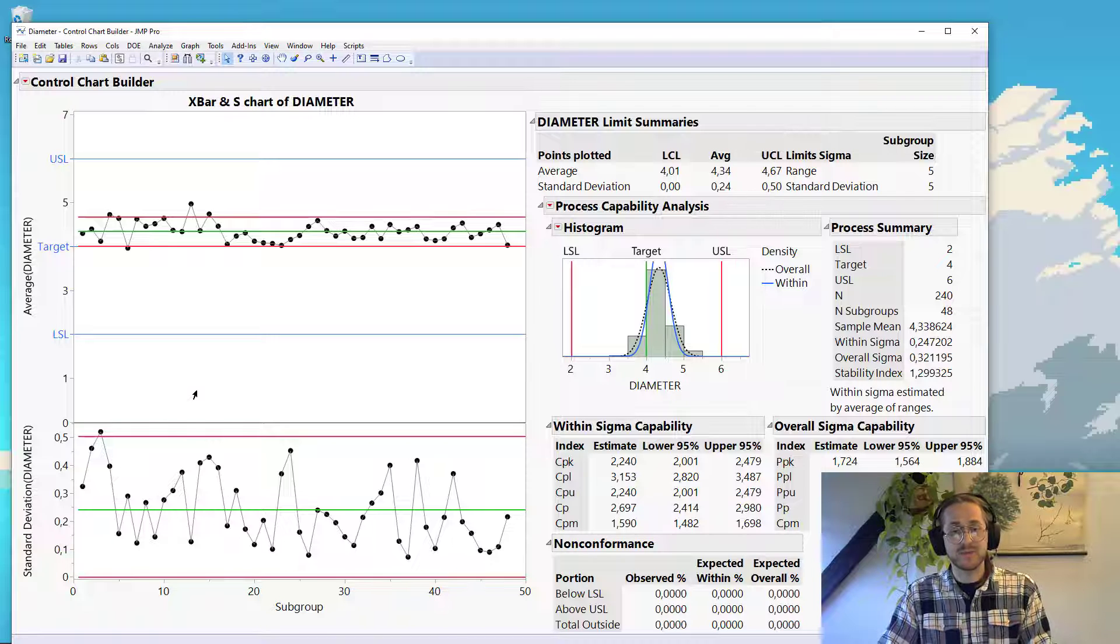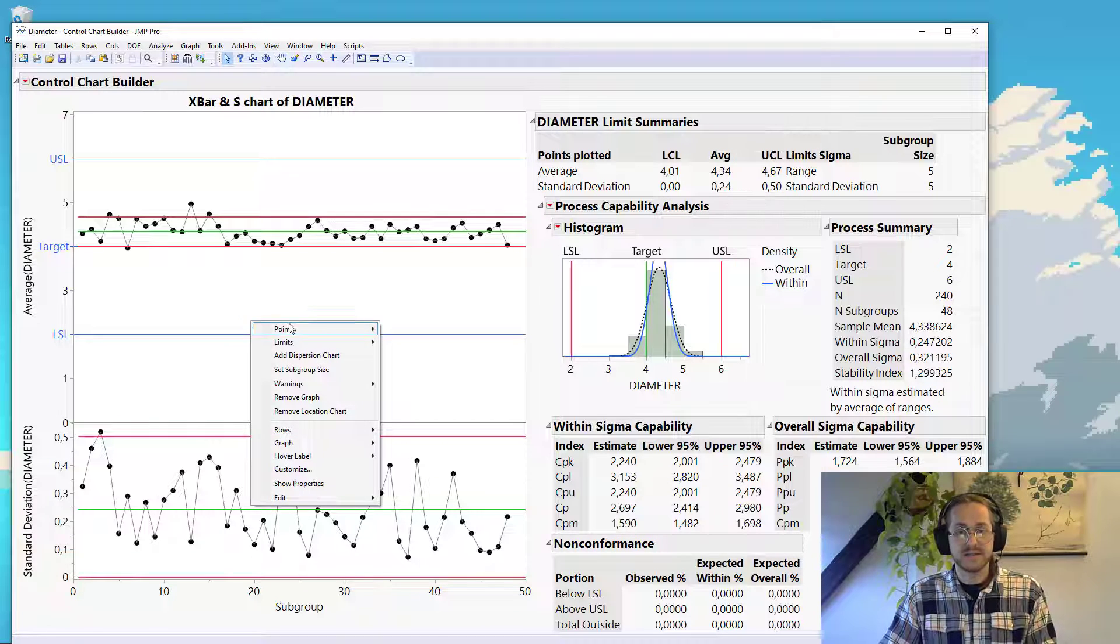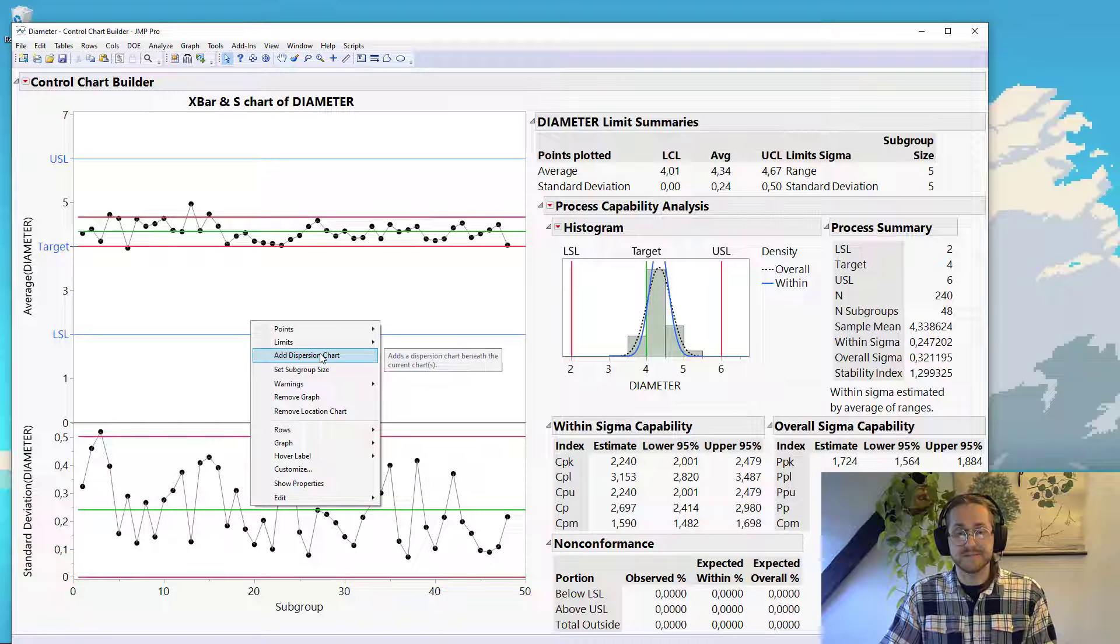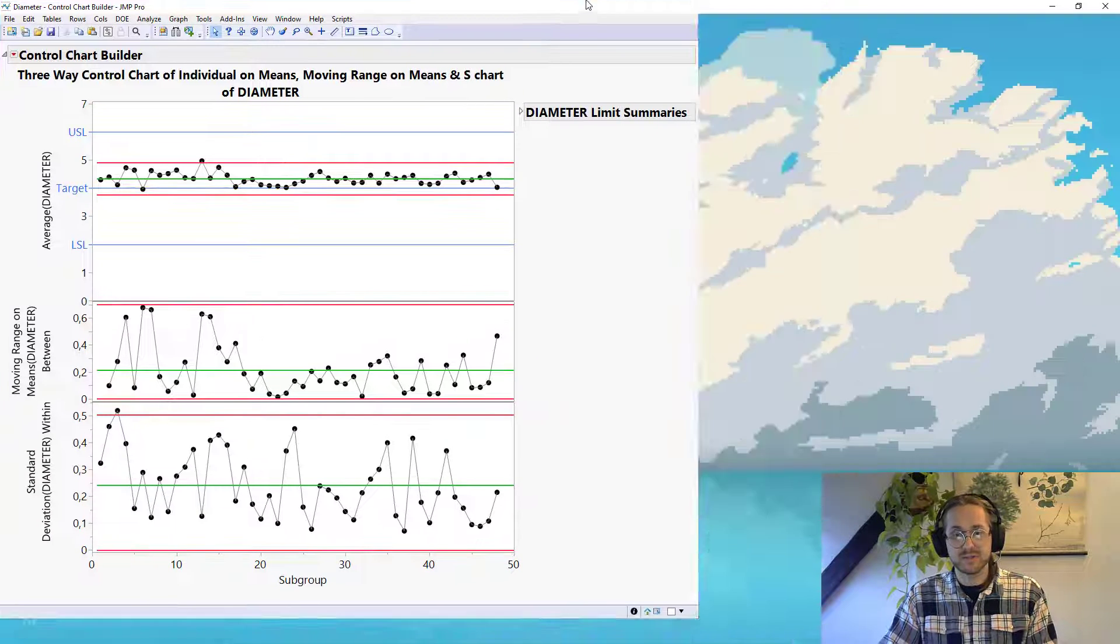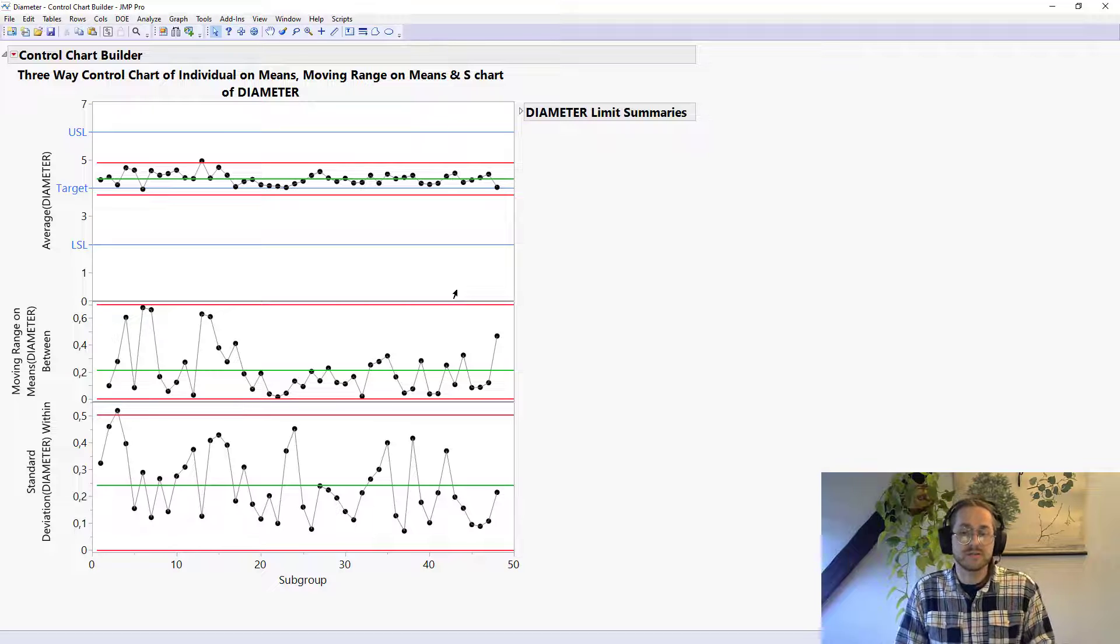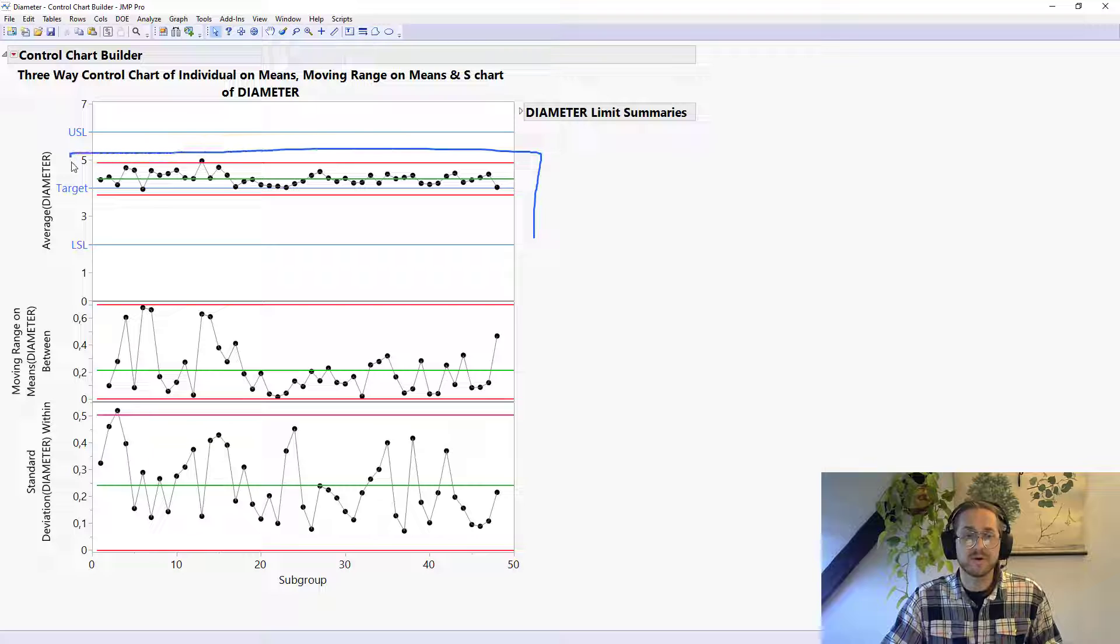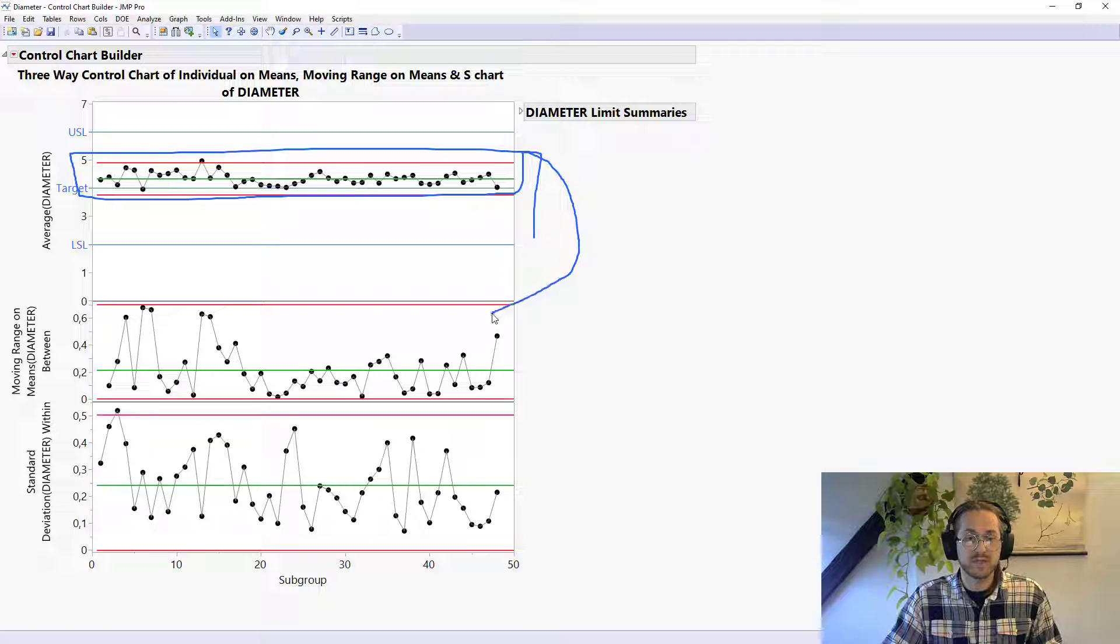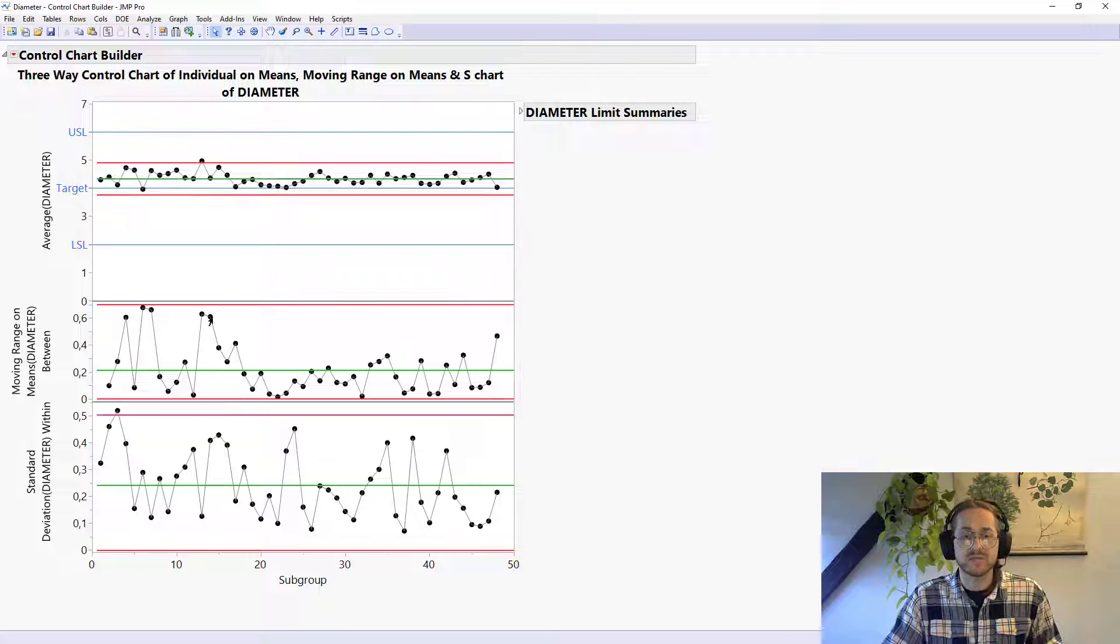And the last thing we might want to be doing is right clicking and then saying add dispersion chart. And that brings us to these three different charts. Now the first one is plotting, as we already spoke about, the mean of each of the groups.